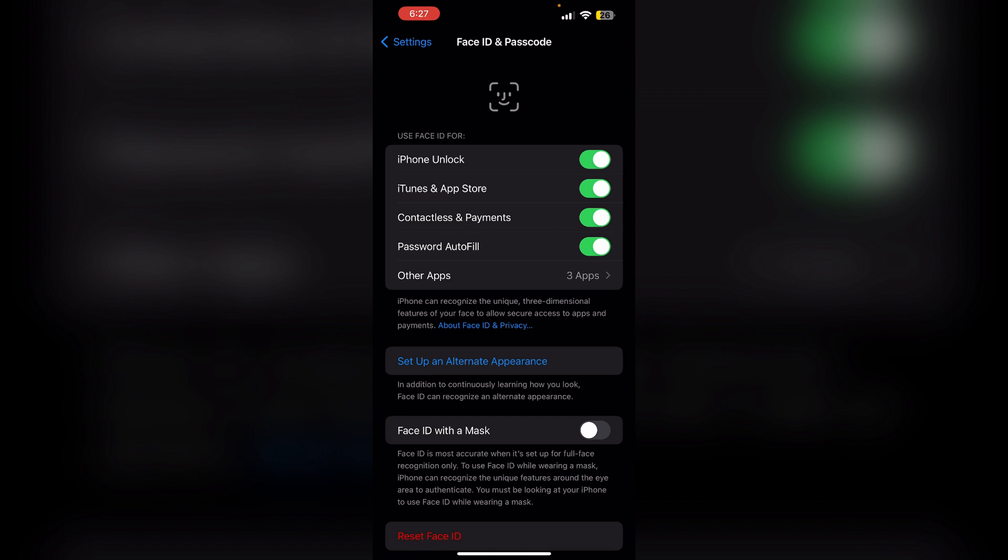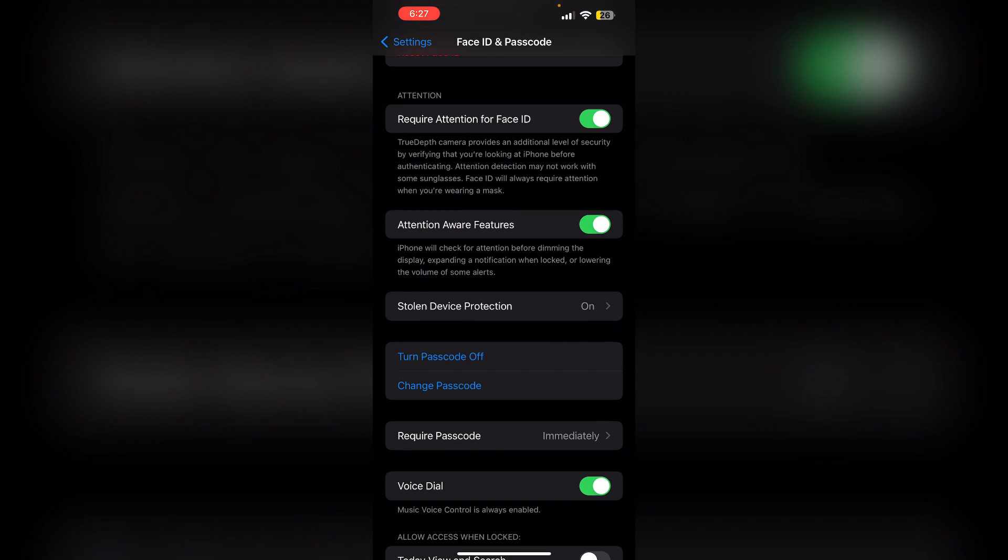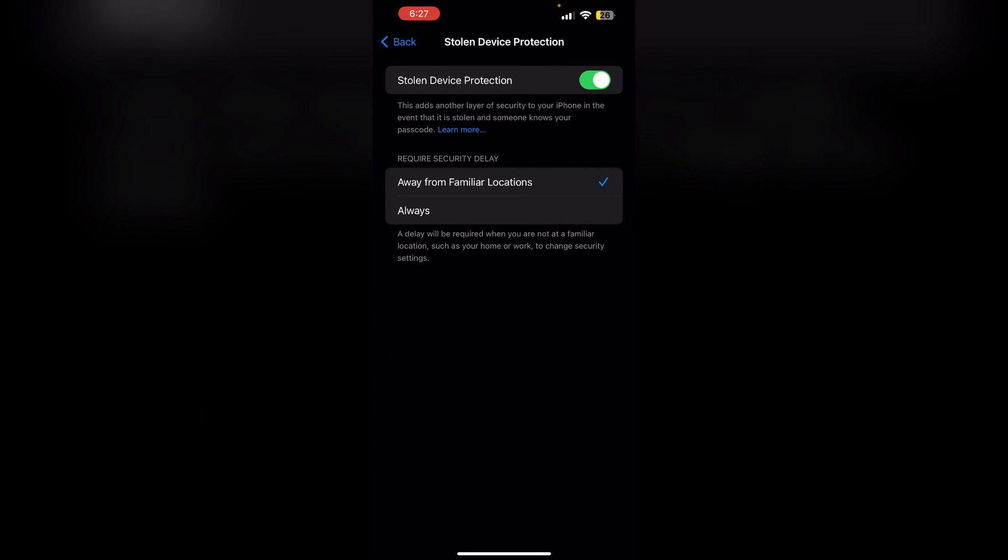Toggle it off and wait for the timer. After turning off Stolen Device Protection, you need to wait approximately an hour. During this time, you will not be able to perform any changes in the settings or perform sensitive actions.